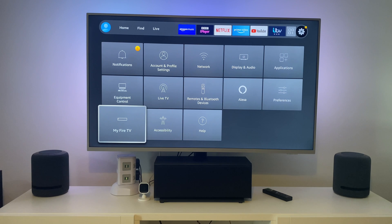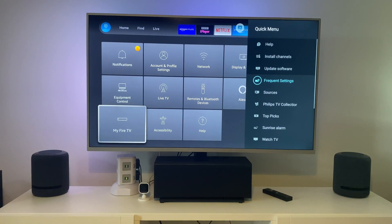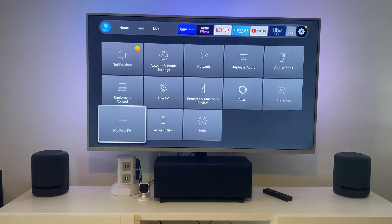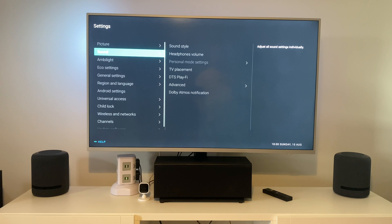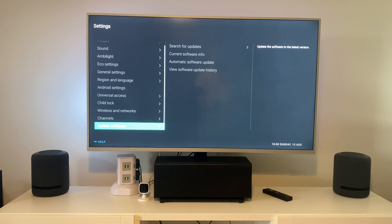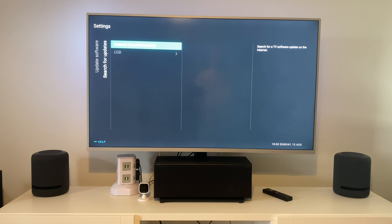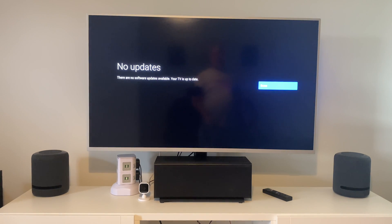One other thing you want to do — on my Philips TV, go into the options. Go to 'Frequent Settings', across to 'All Settings', and at the bottom there's an option that says 'Update Software'. Make sure you do that as well. Mine says it's up to date.